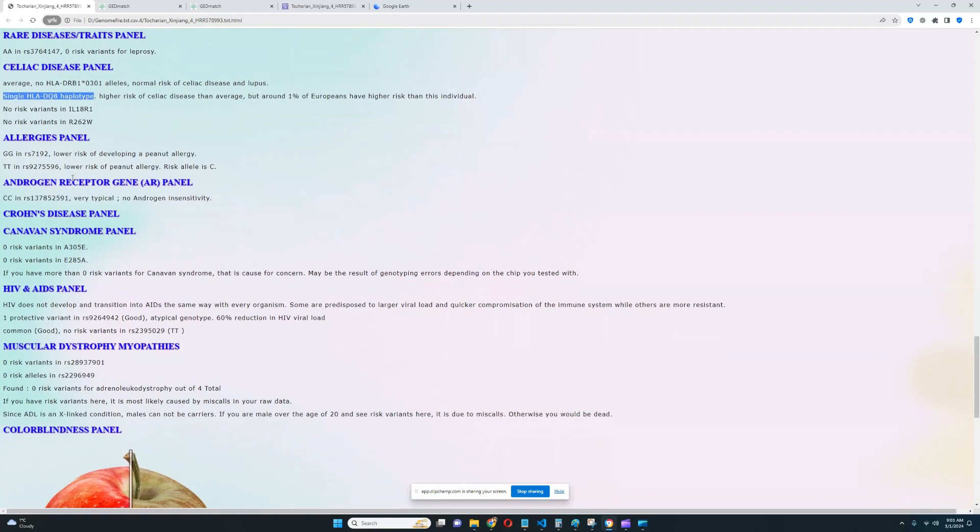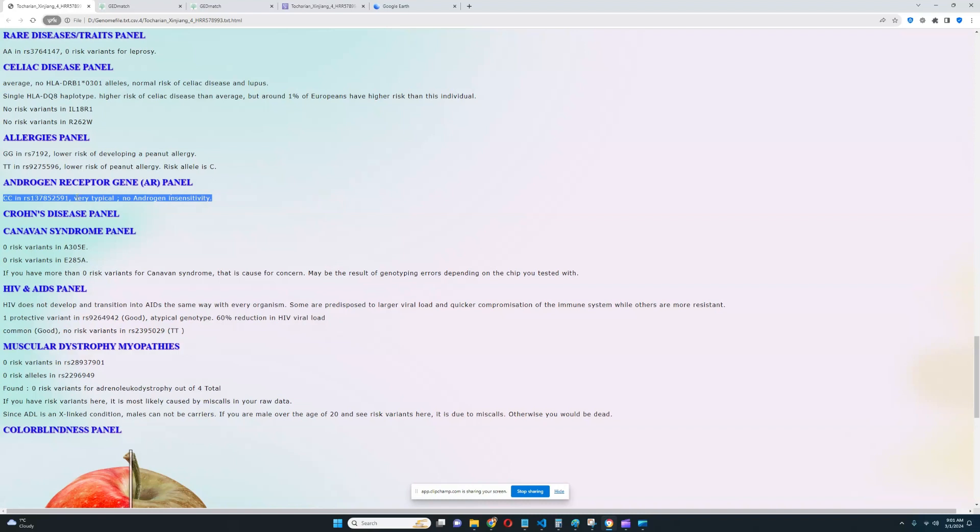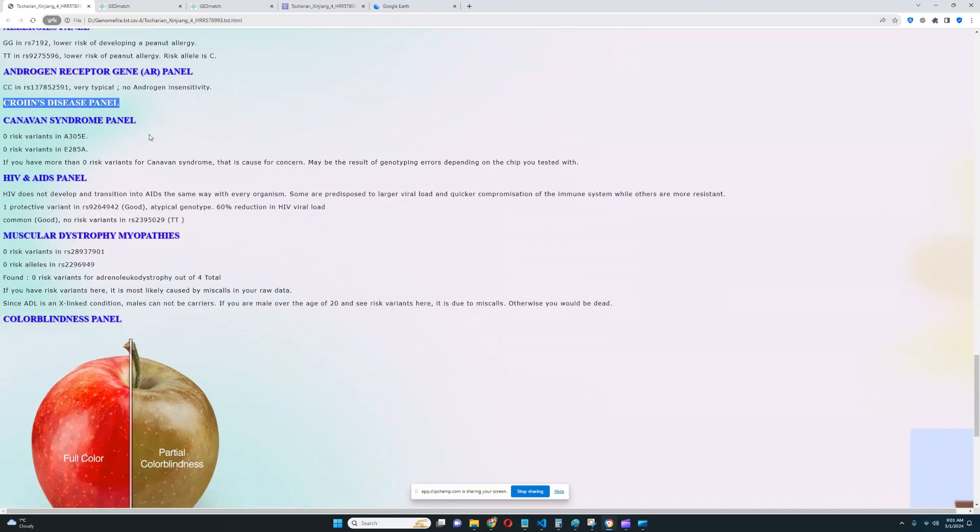For androgen receptor gene AR panel, it looks like he's got the genotype which is very typical. No androgen insensitivity. Unfortunately, the CAG repeat variation was not found in this file. Crohn's disease, nothing relevant shows up here. So none of the three most important variations were found in the file, unfortunately. Or fortunately, actually, because it means that the score is not as relevant. It's not as valid. And the score was pretty bad.